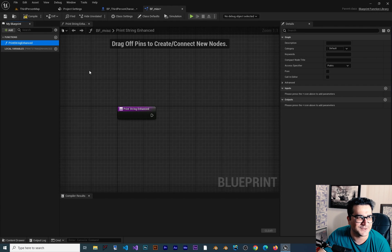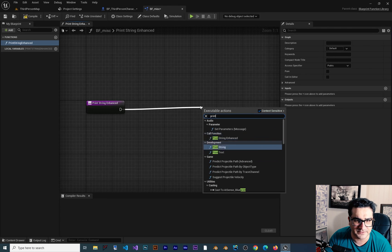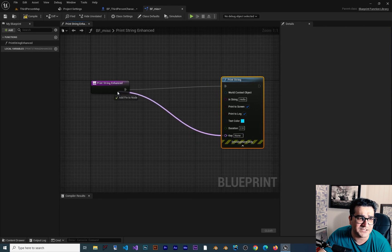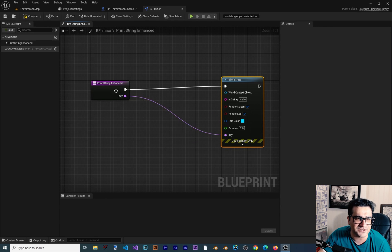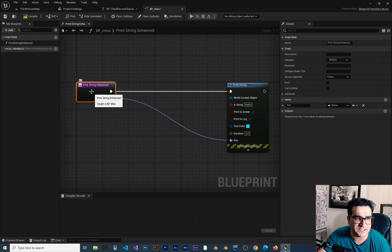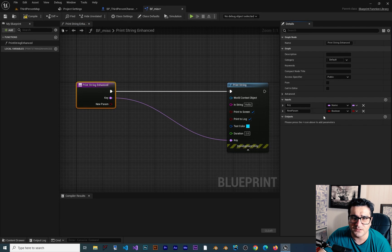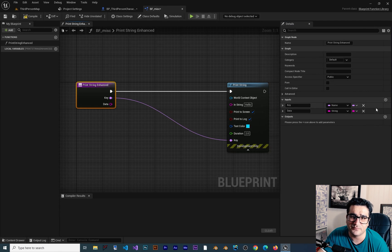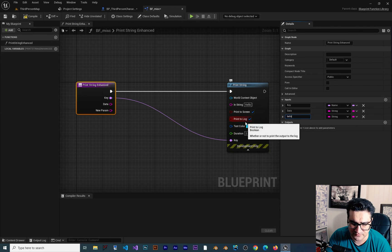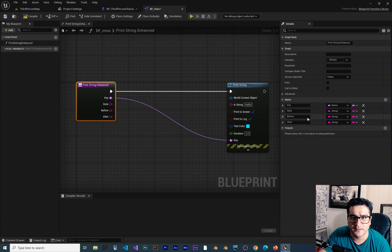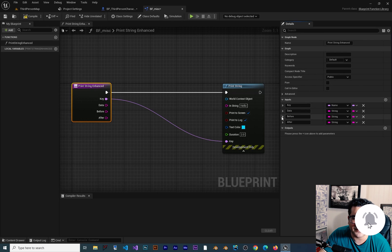In here I want to use Print String, and I want to give it a key — but not hard-code it here. Whoever uses this function should provide the key. If we click on this function we can create more inputs. I want one called 'data' of type String. I also want a parameter called 'before' — something to write before the data, like 'X =' — and a parameter called 'after' — something to write after the data. So we have: before, data, and after.